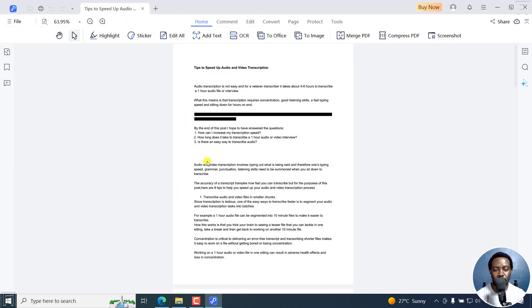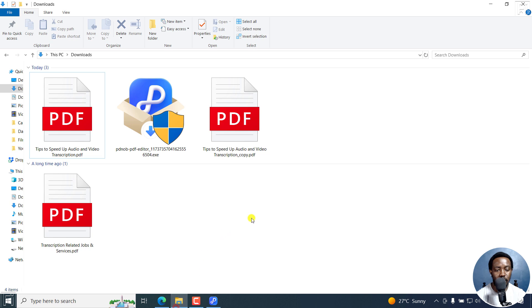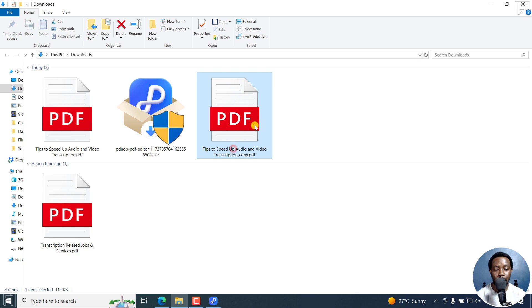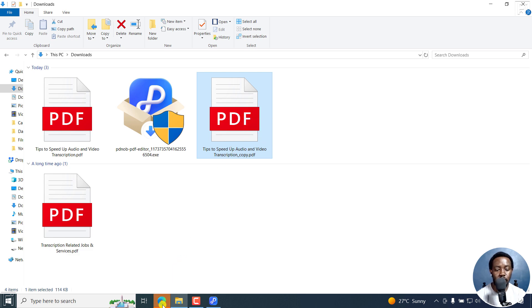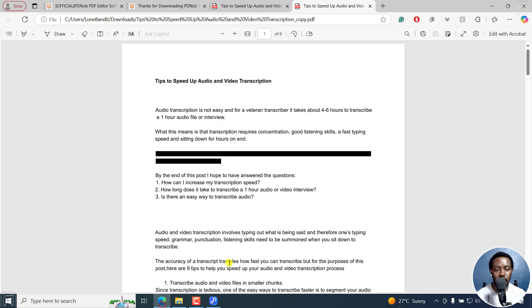It's going to be saved. You can see that the redaction has been done. If I go to my folder, I can see two PDF files here—the original and the copy. If I just double-click on this, I'll just go to Edge again, and you can see that my PDF has been redacted.